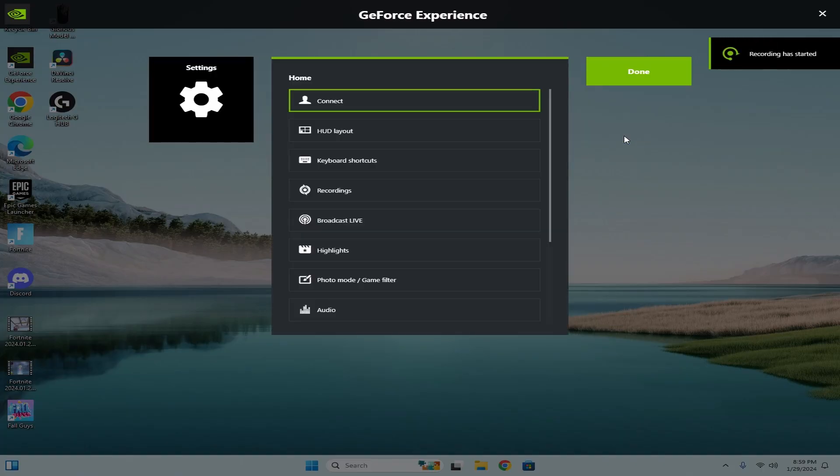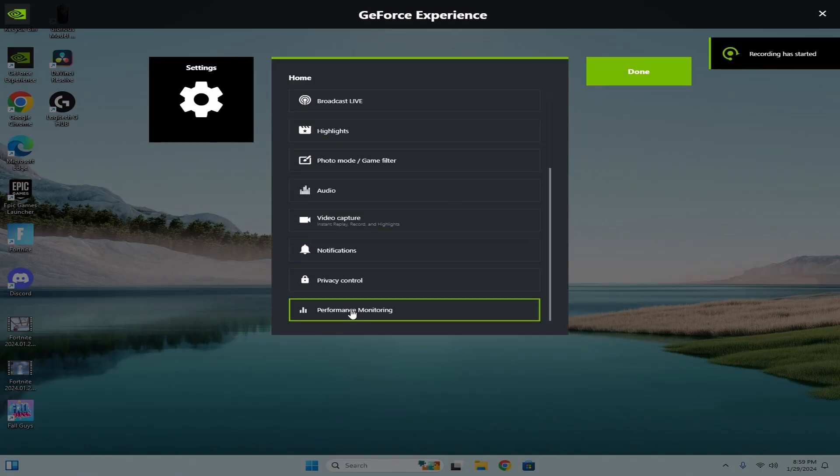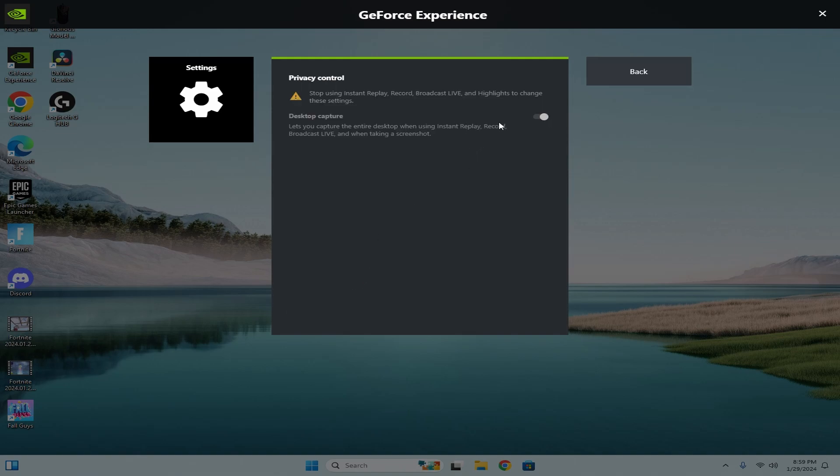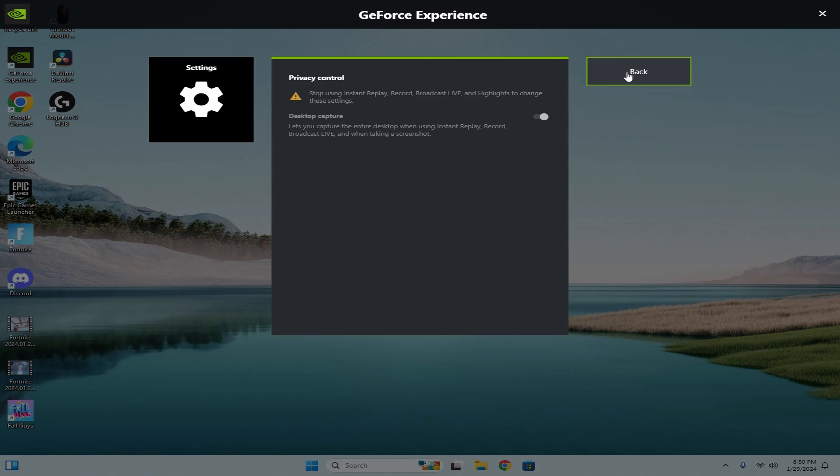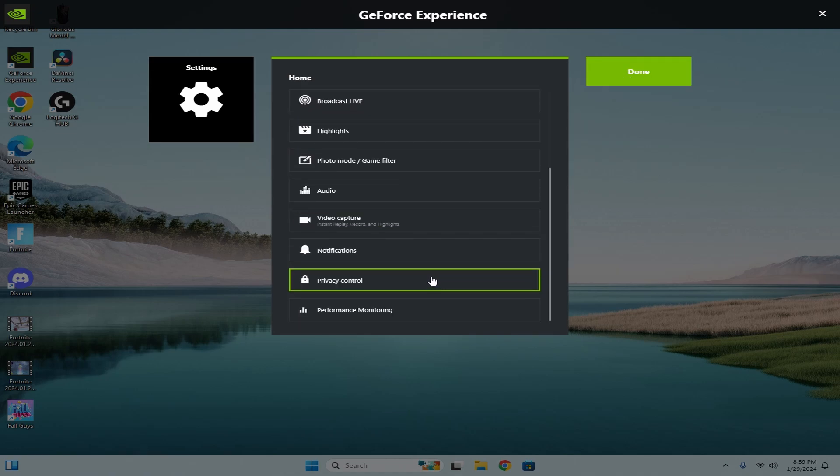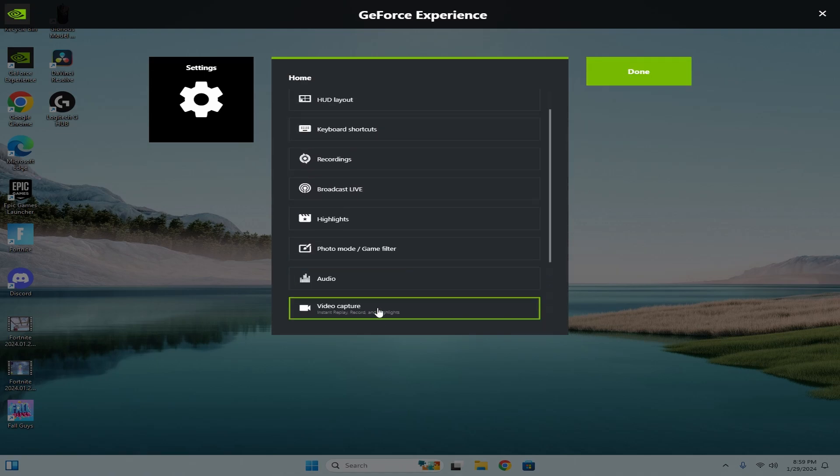Alright guys, and this is the number one setting that nobody talks about in NVIDIA. So performance monitoring, you're going to want to turn that off. Privacy, this is going to record your desktop even if you're just playing the game. That's something you're going to want to turn off every time. I'm telling you, it's going to improve your input delay like no questions about it.